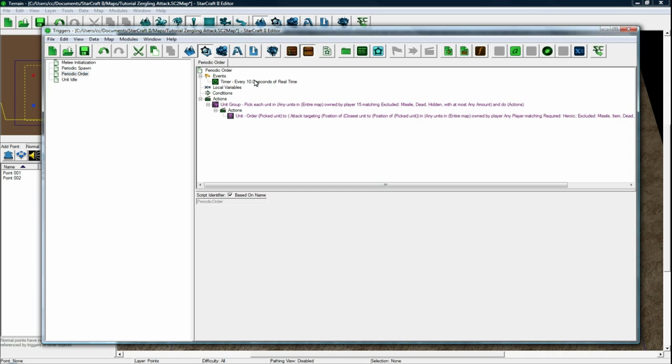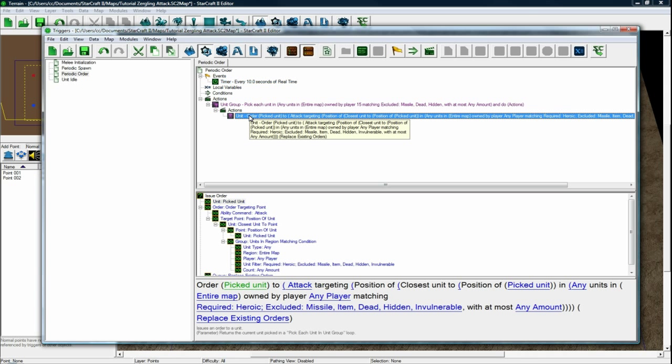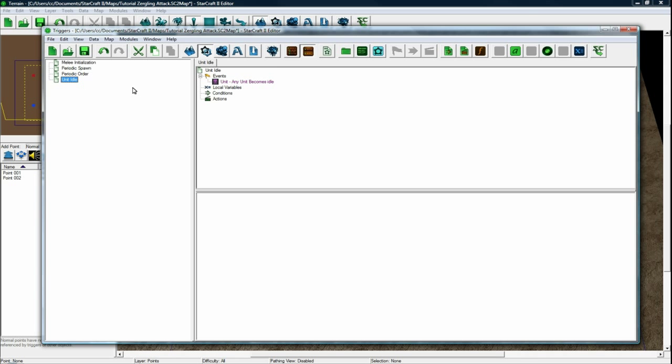I'd recommend that for tower defenses too, if you can find a way to periodically order your guys just as a backup so you don't have those stuck issues that a lot of Warcraft 3 tower defenses had. Anyways, that's another topic.